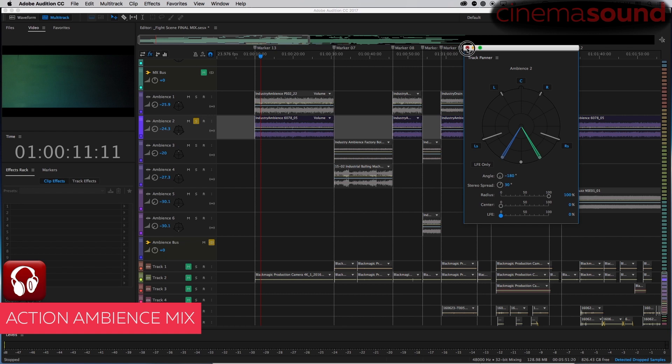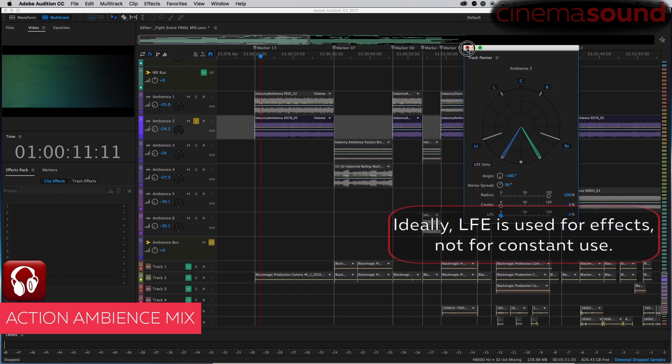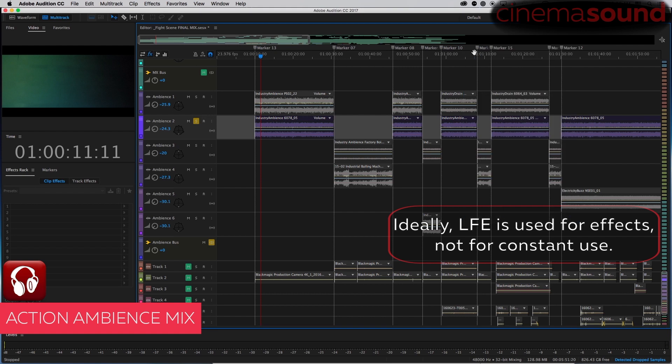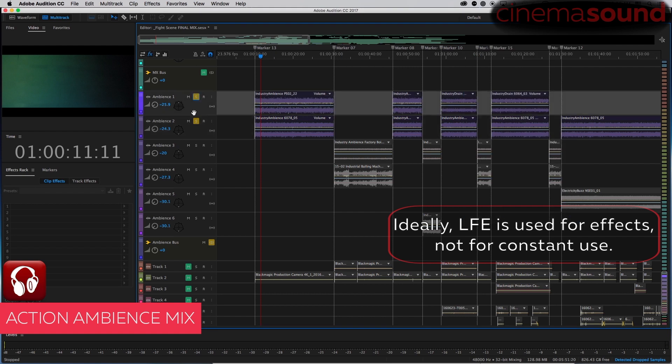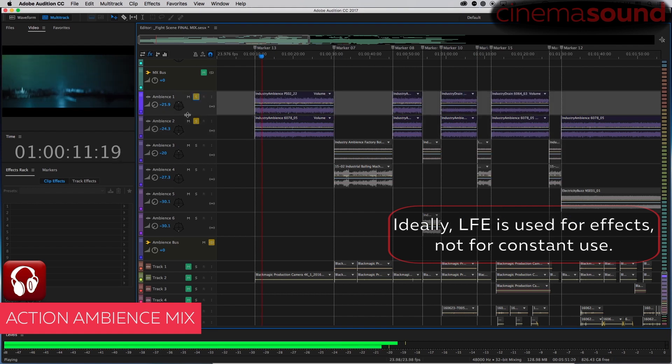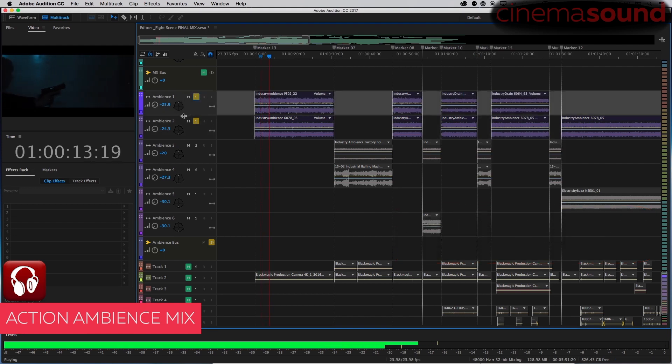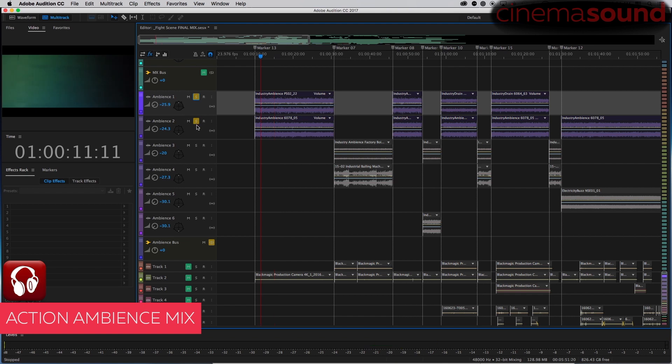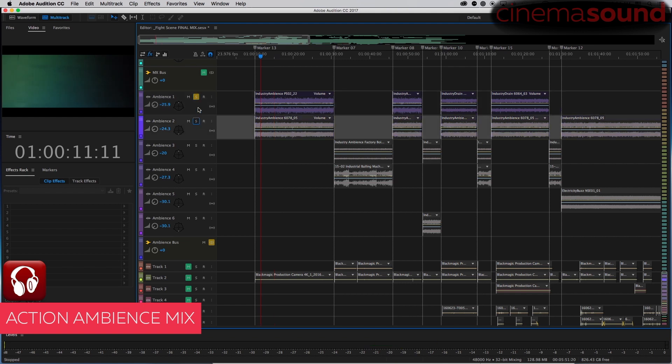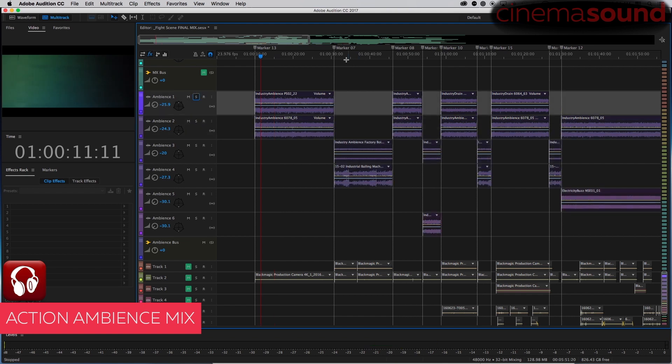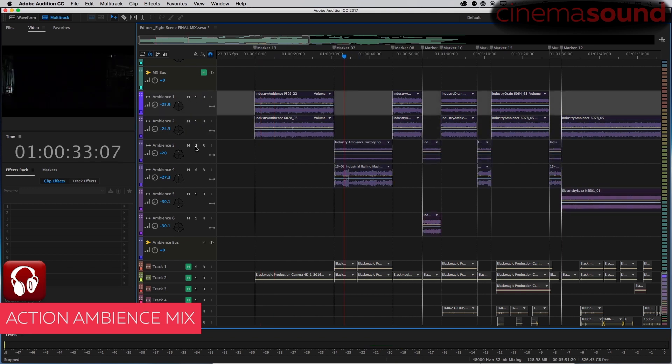So when we put these together now, they feel pretty panoramically full. We like that. Let's check out the next one.